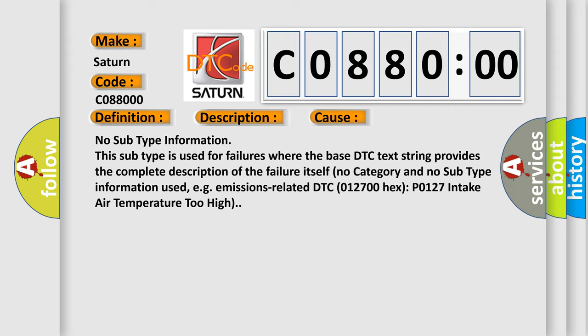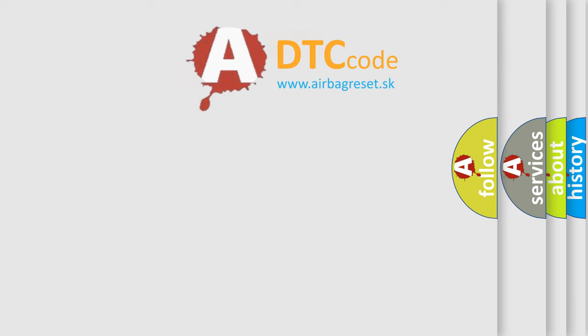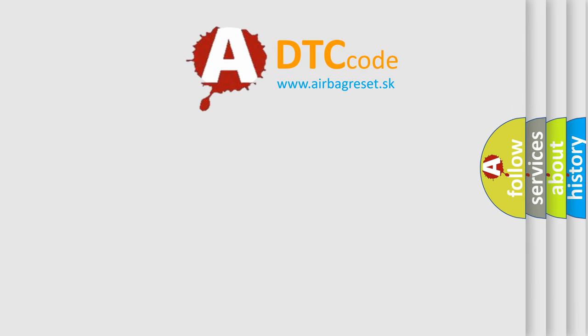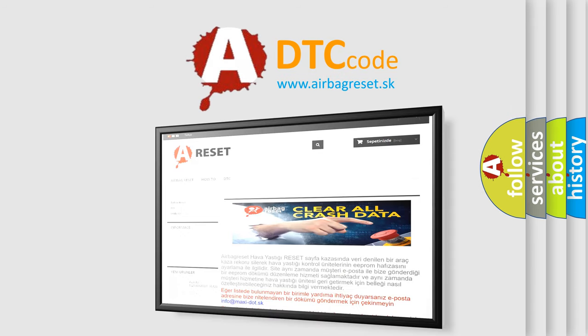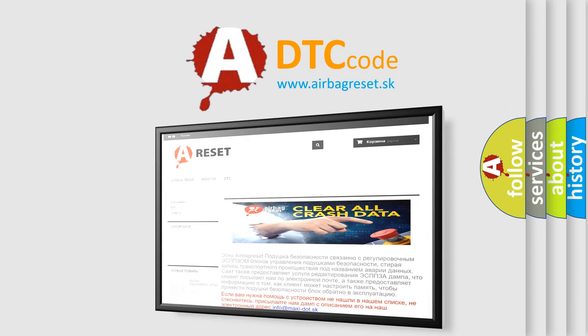The Airbag Reset website aims to provide information in 52 languages. Thank you for your attention and stay tuned for the next video.